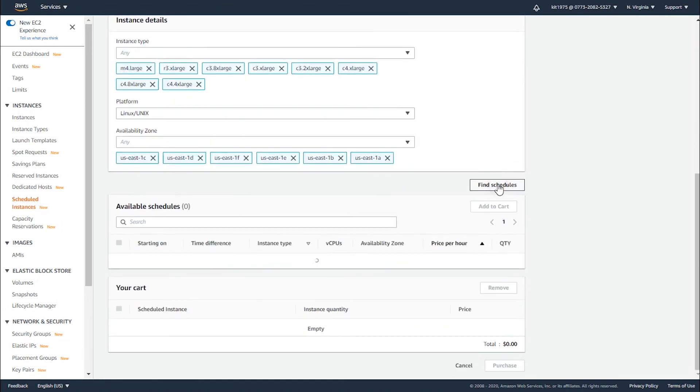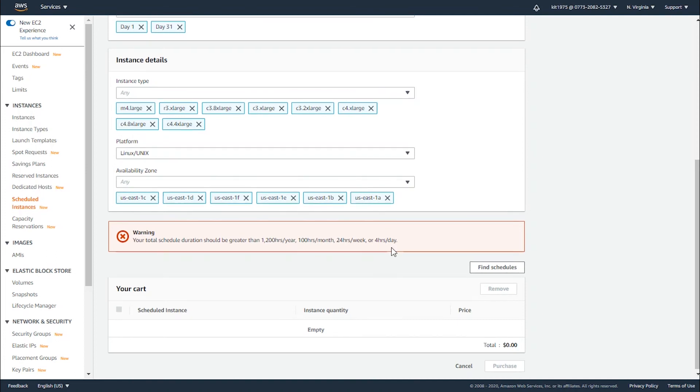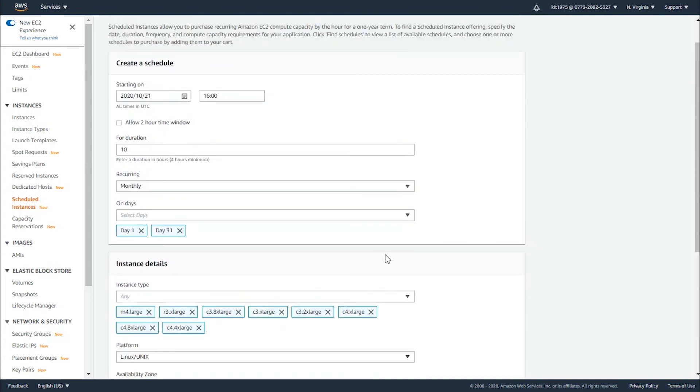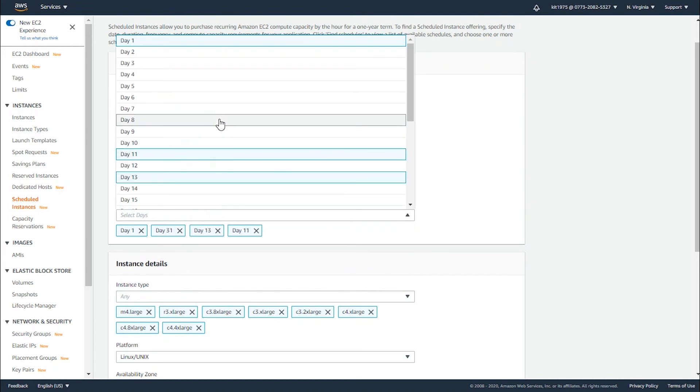After setting this, try now to find some schedules that go with it. Your total schedule duration should be greater than 1,200 hours per year, 100 hours per month, or four hours per day.